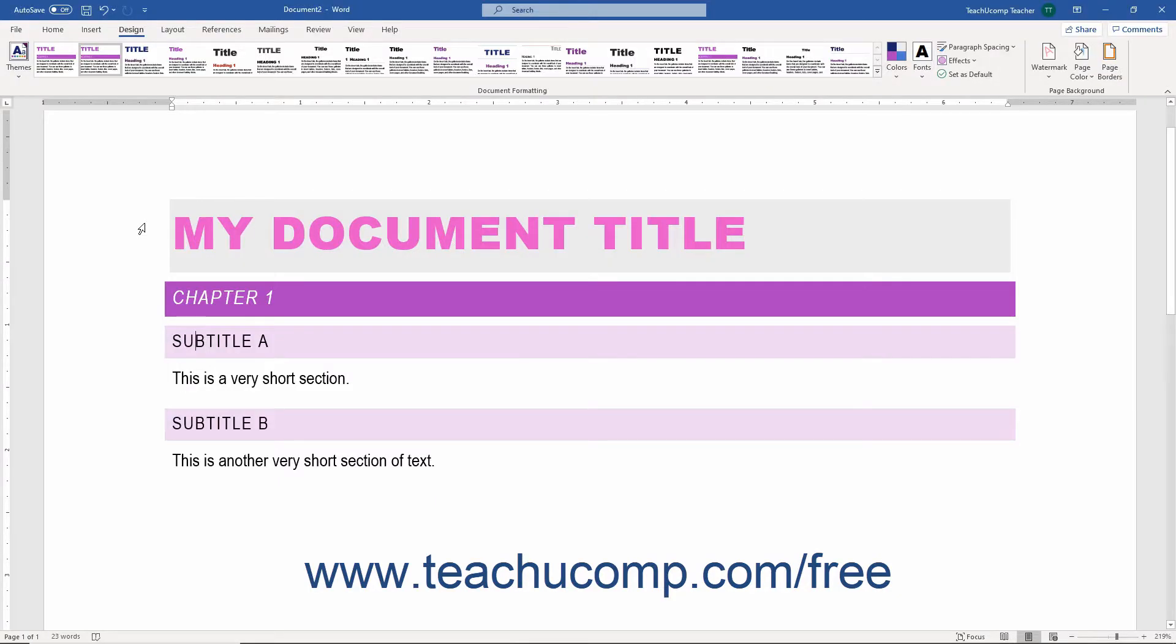You can apply a theme color set to your document to change the color of document content in your currently applied document theme, like its shapes, charts, text, and smart art, for example. You can also create custom theme color sets in Word.